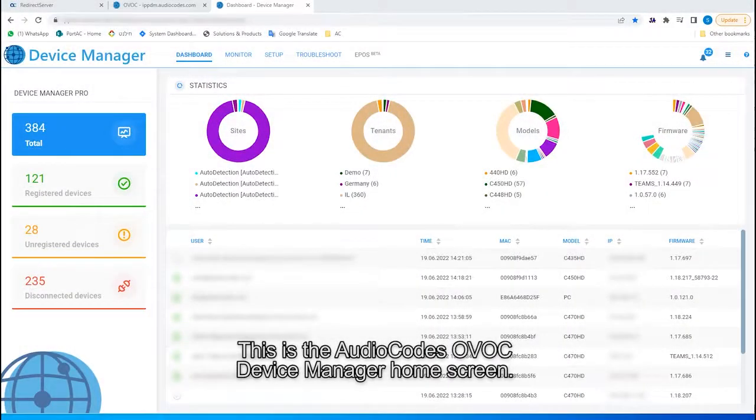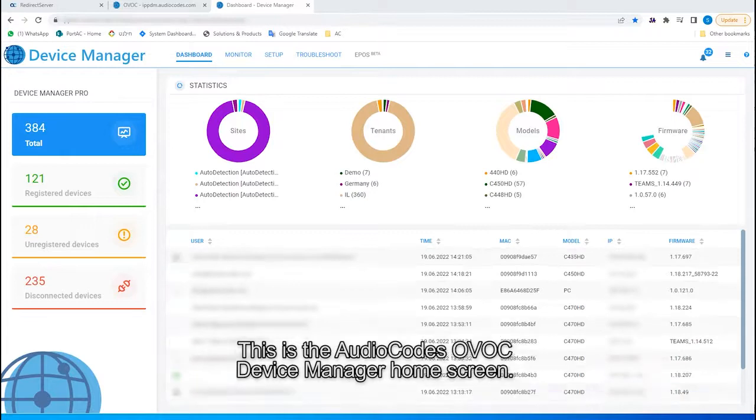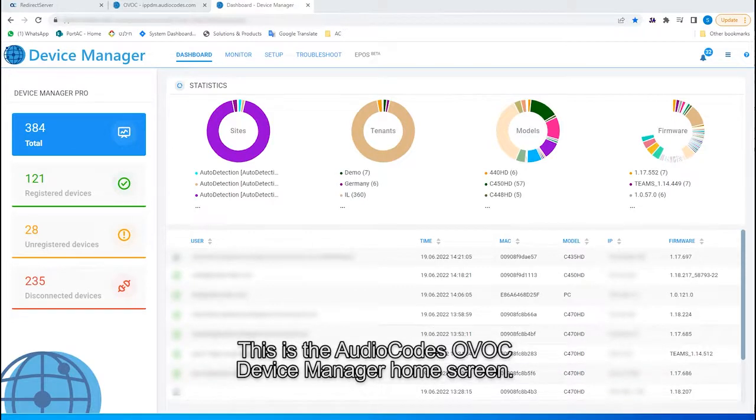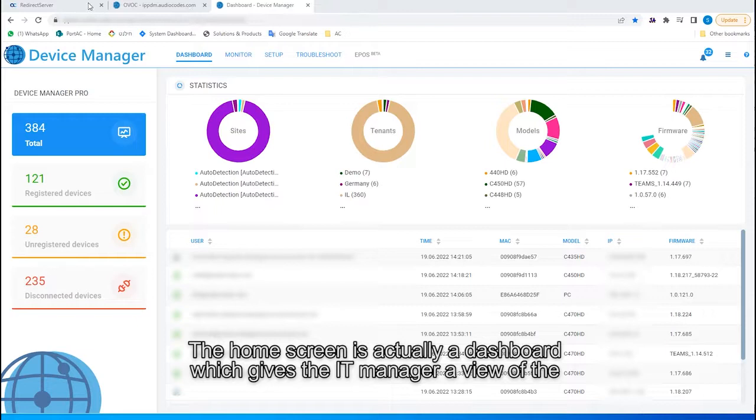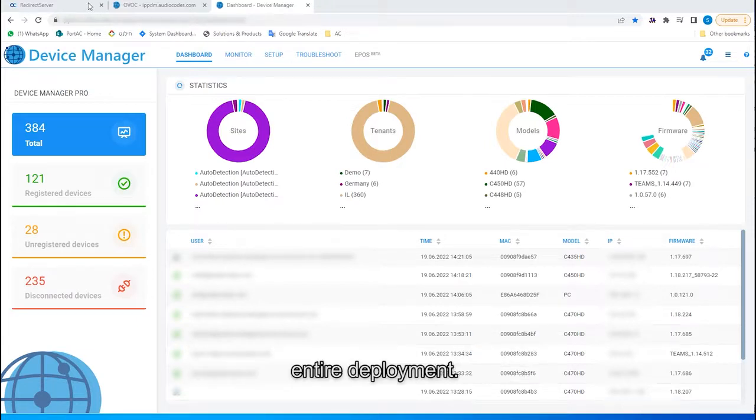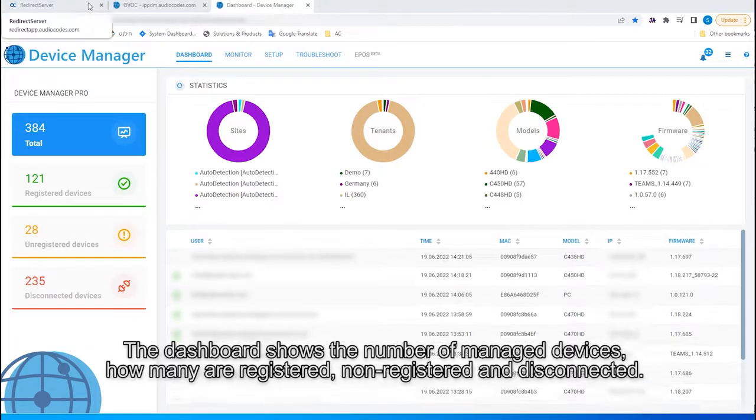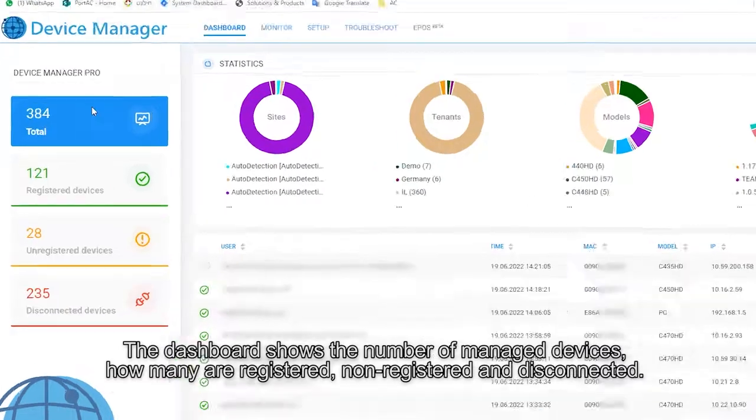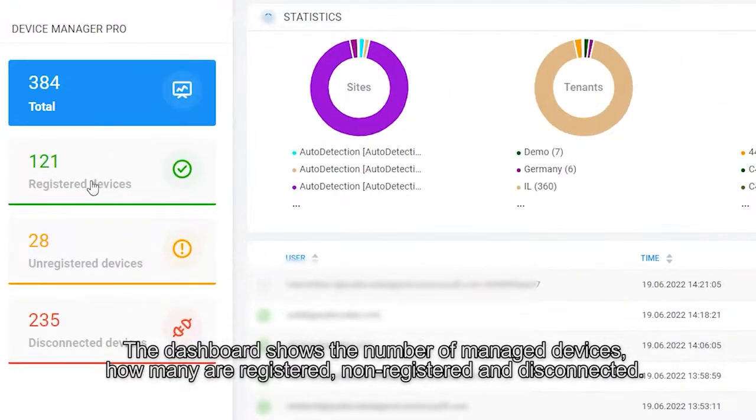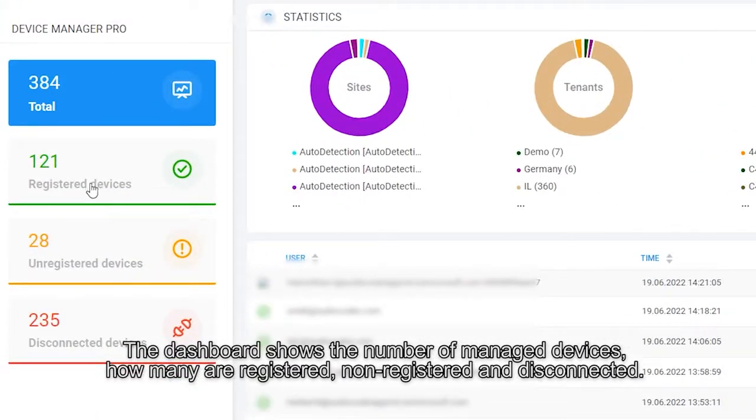This is the AudioCodes OVOC device manager home screen. This home screen is actually a dashboard, which gives the IT manager a view of the entire deployment. The dashboard shows the number of managed devices, how many are registered, non-registered, and disconnected.